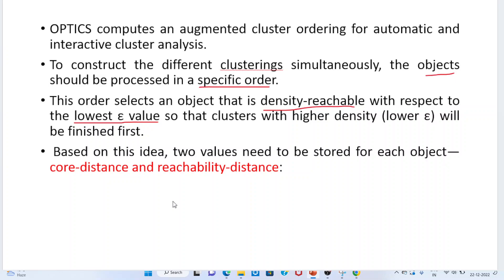Clusters with higher density will be finished first. Based upon this idea, two values need to be stored for each and every object. These two parameters in the OPTICS algorithm are: one is the core distance, and another one is the reachability distance.